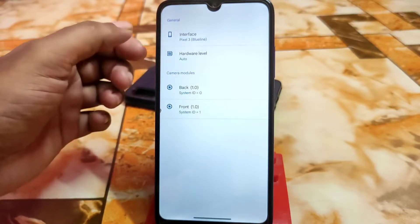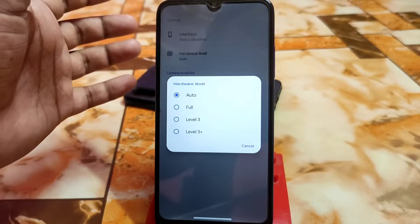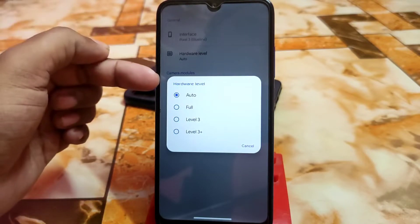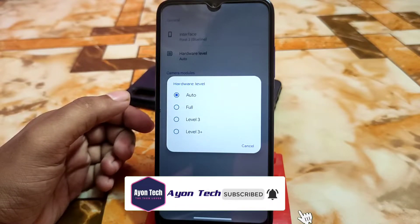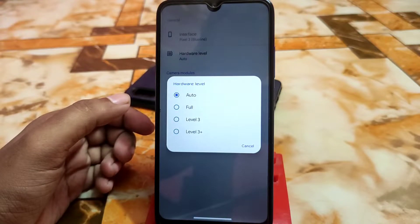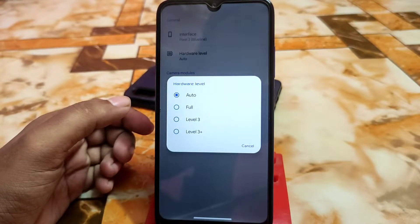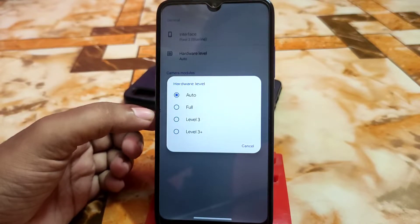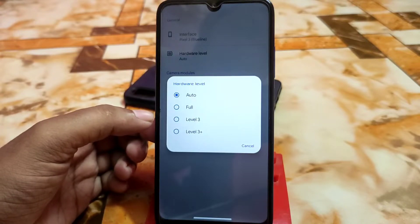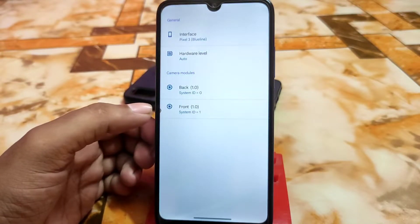In more settings we have configuration modes and hardware level. If your device crashes when you install Google Camera, just go to hardware level and set it to level 3, level 3 plus, or full — you need to check your hardware level. To find it, download a hardware level checker from the Play Store — a small application — then check your API level and hardware level, and select accordingly. It will work on your device.